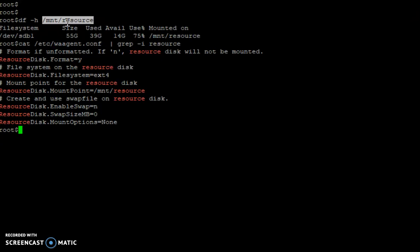Resource file system mounted in that VM with some size entitled to it. In my case, it is 55 gig of size.